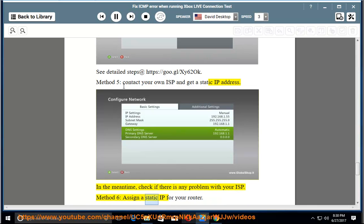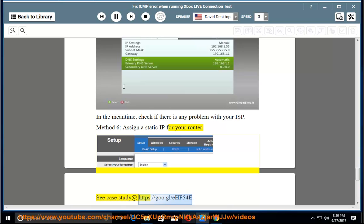Method 6: Assign a static IP for your router. See case study at https://goo.gl/f540.